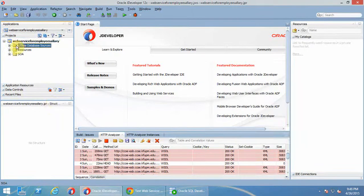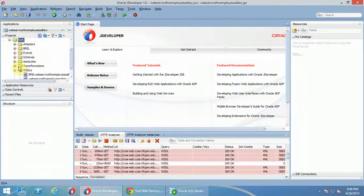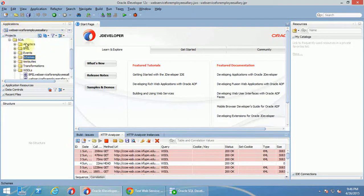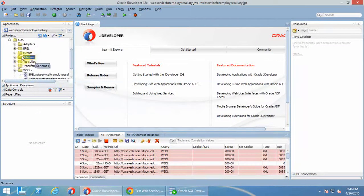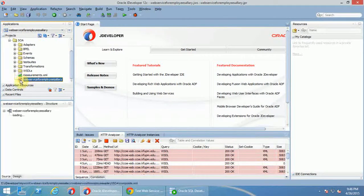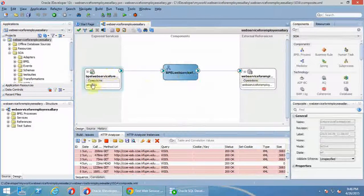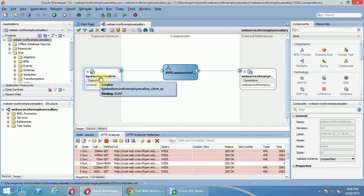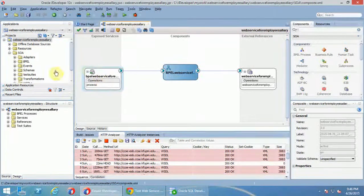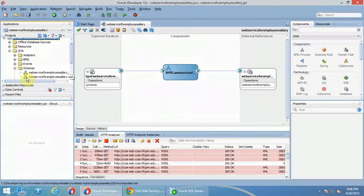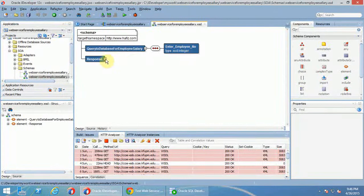We created an offline database, and then we created an XML schema and a BPEL process. But when you create a schema, you select this, then click this and click this — because if you create an external schema in some other position, you will not be able to map it. So it is necessary to select the schema. Then after that, we created inside the parameters from the schema — input and output parameters.